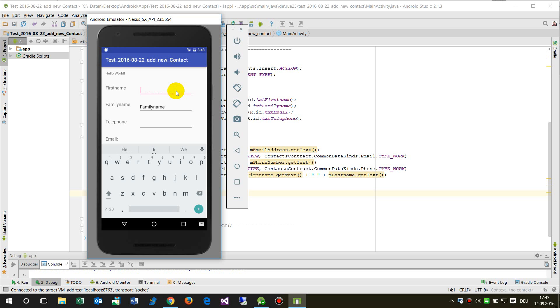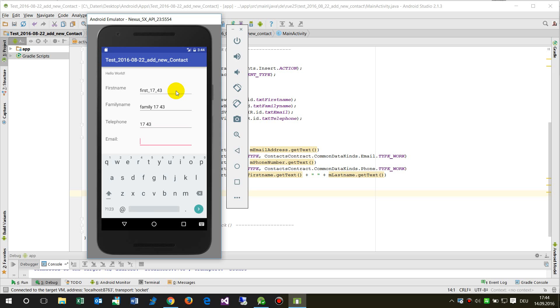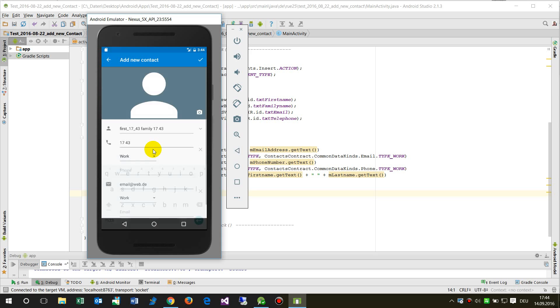Okay, let's take the actual time which is 7:45:43. And my family name is also family 7:45:43, telephone 7:45:43. I enter these values because I want to find the values in a later point.